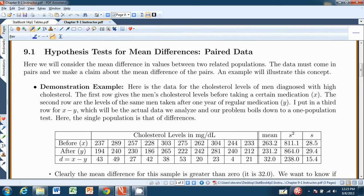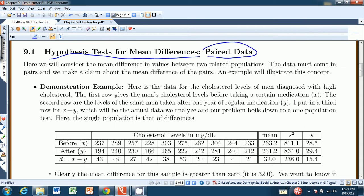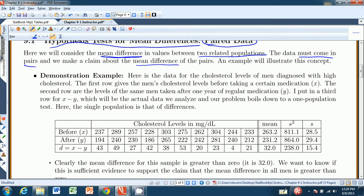Hello and welcome to chapter 9.1 from Stevens's Introduction to Statistics, the Think and Do book. In this, our first section on hypothesis tests with two samples, we investigate hypothesis tests for mean differences involving paired data. Very important that the data comes in pairs. An example will do a good job of illustrating this.